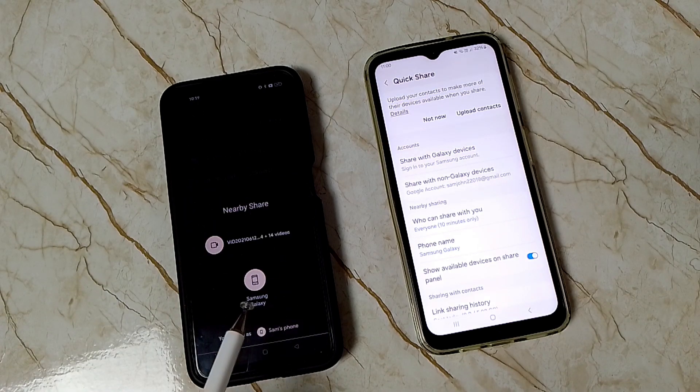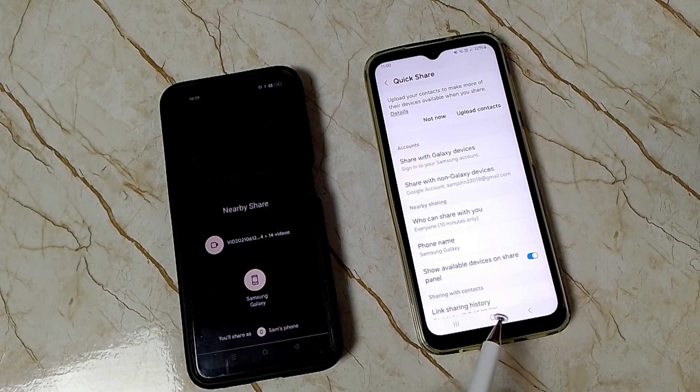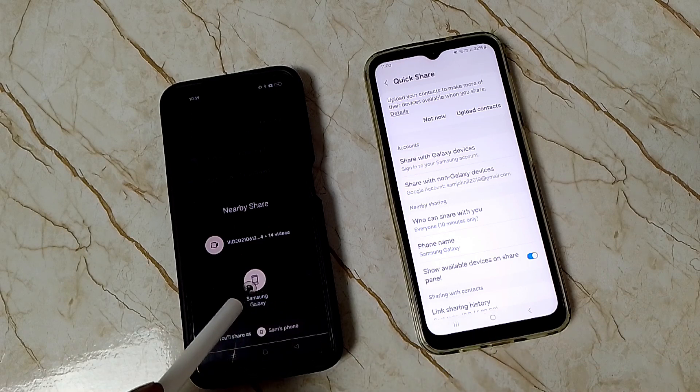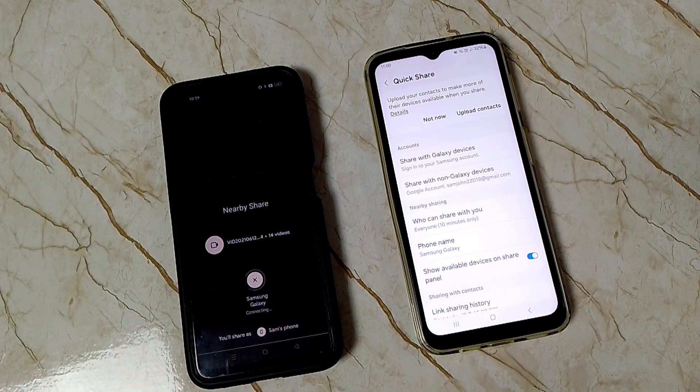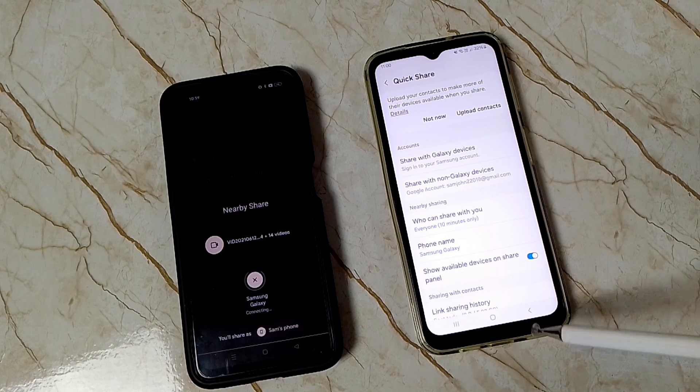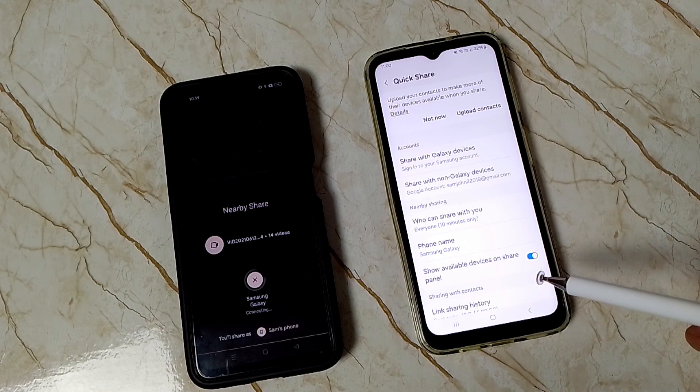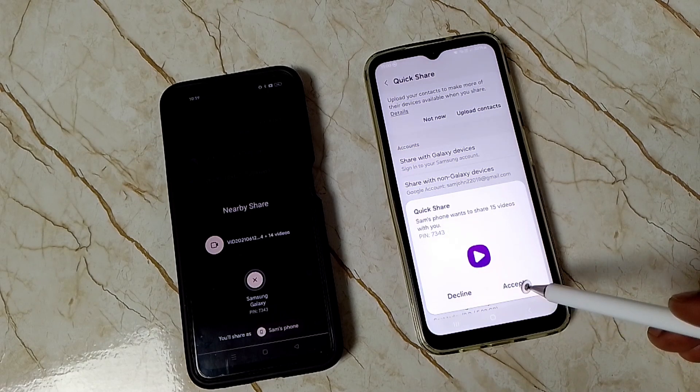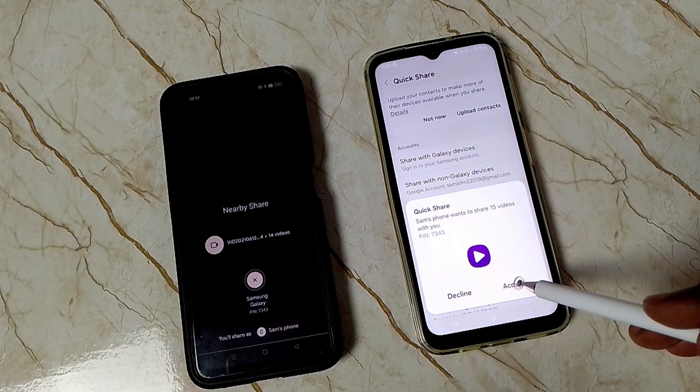You can see this phone has detected that Samsung Galaxy phone. Tap on this phone name. Now in this Samsung Galaxy phone we get a prompt. We need to tap on accept.